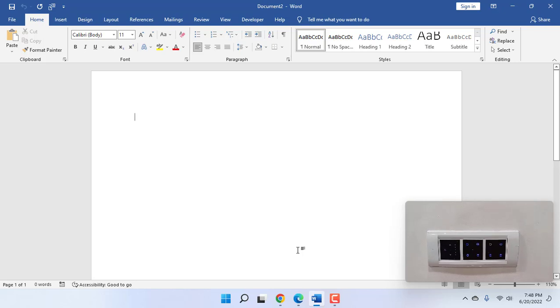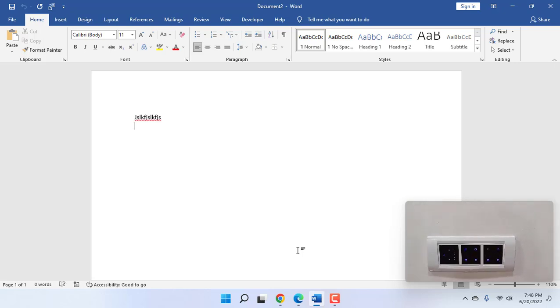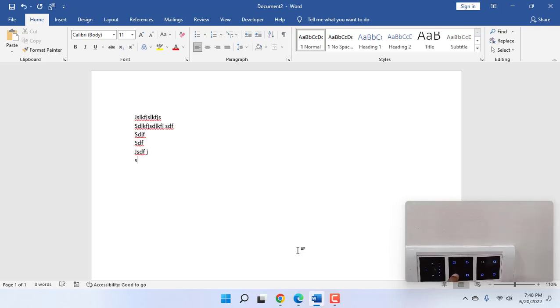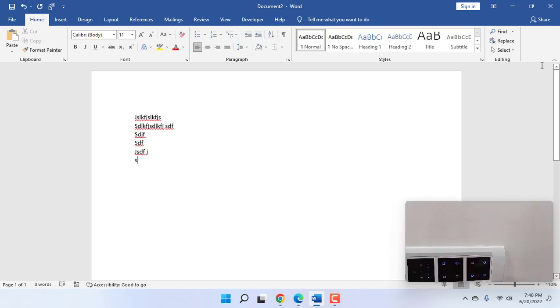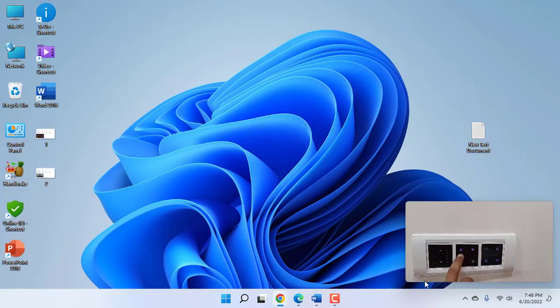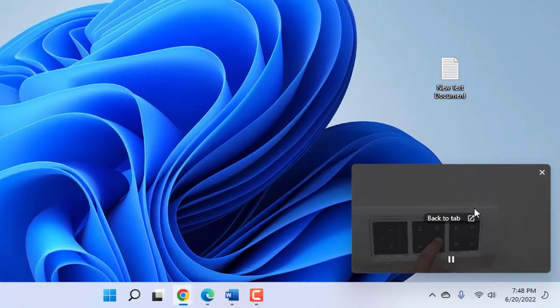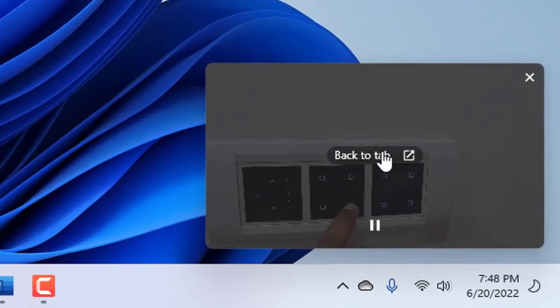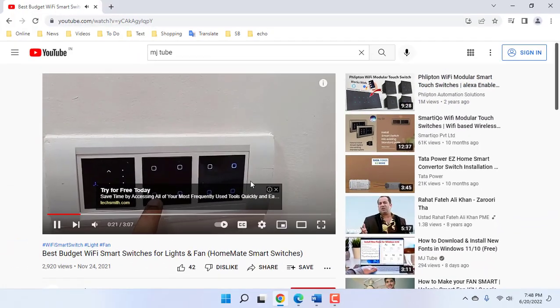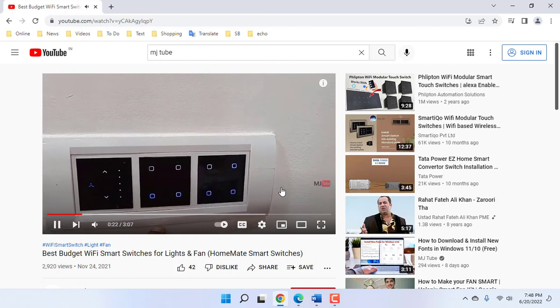If you open a Word document, I can work on the Word document so this will not disturb. If you want to go back to the tab, then simply click on 'back to tab' and it will play in the YouTube website.